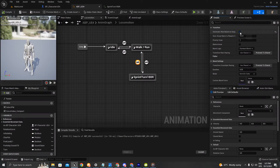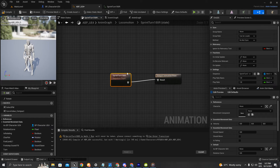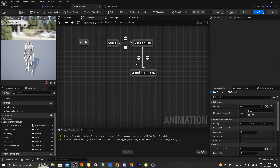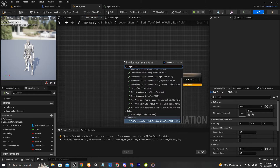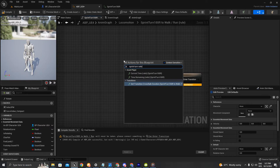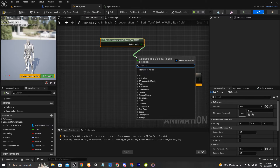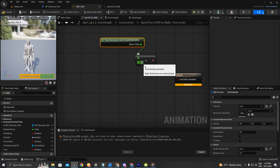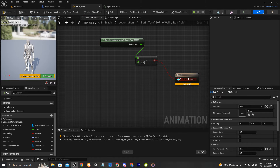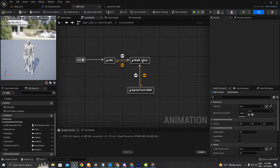We can also get the name of our animation, which is called 'sprint turn 180', and use the sprint turn ratio so that as soon as that animation ends — using a less-than-one check — we play the walk/run state.